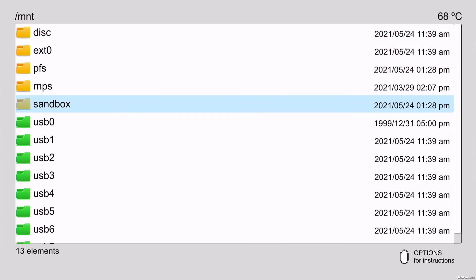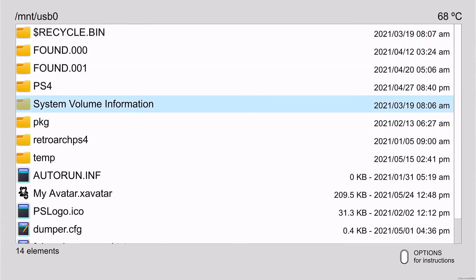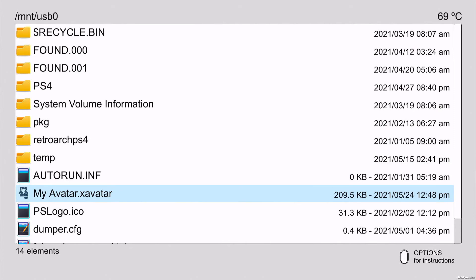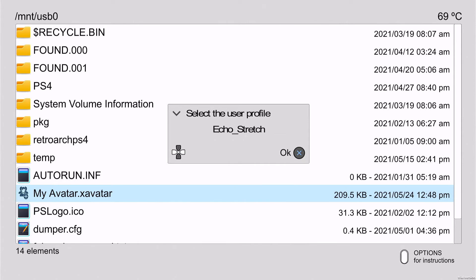Then from there you can see that I have my avatar here. We're just going to double tap X on it and it should bring up the user menu. We're not able to change Echo Stretch because it's an offline PSN activated, so we're just going to press right on our d-pad and we'll go over to Jailbreak.